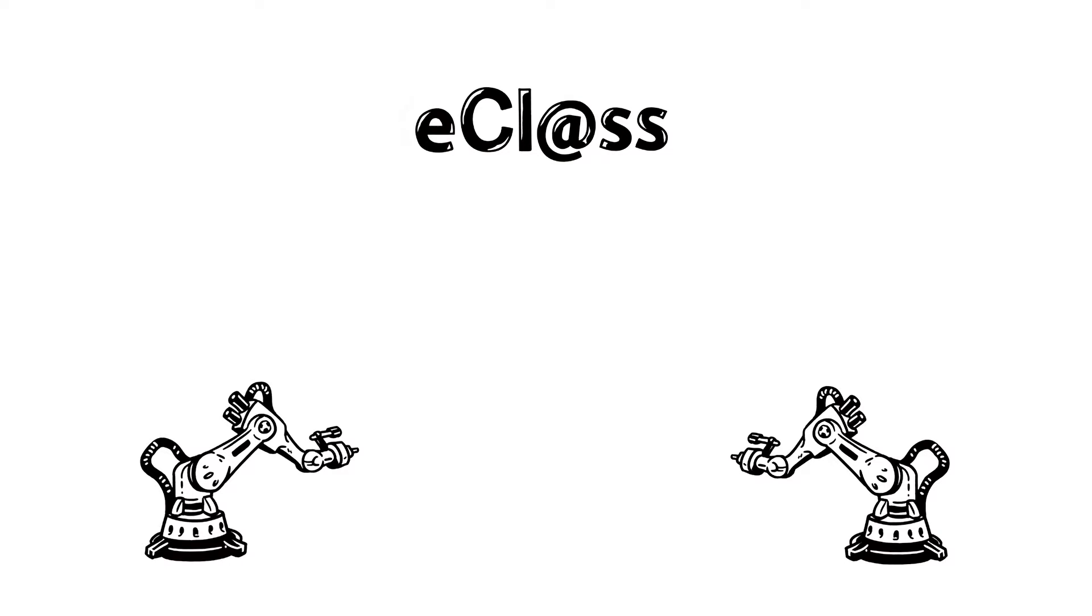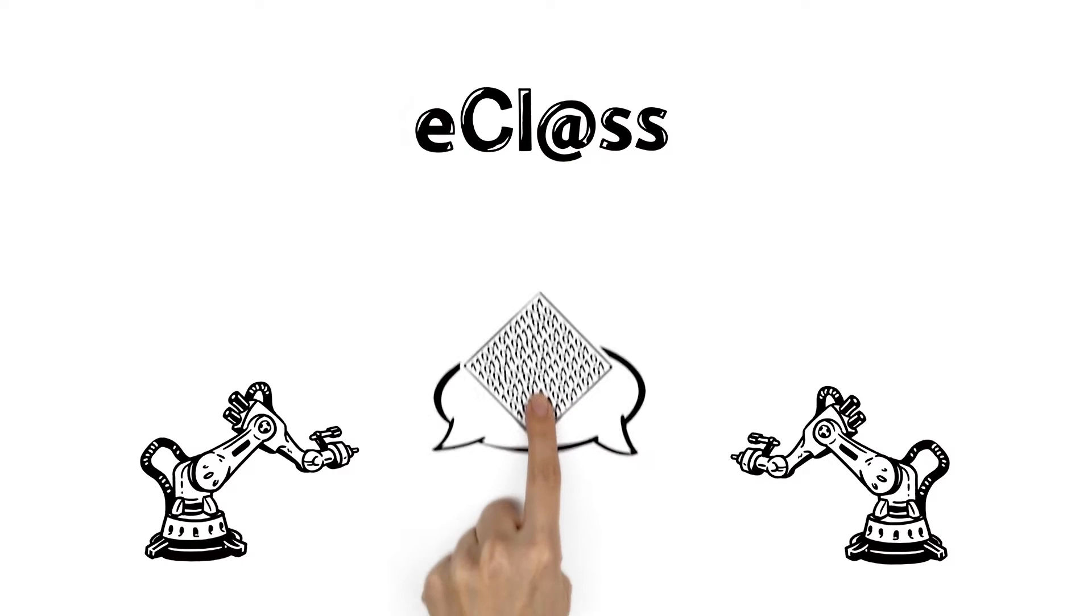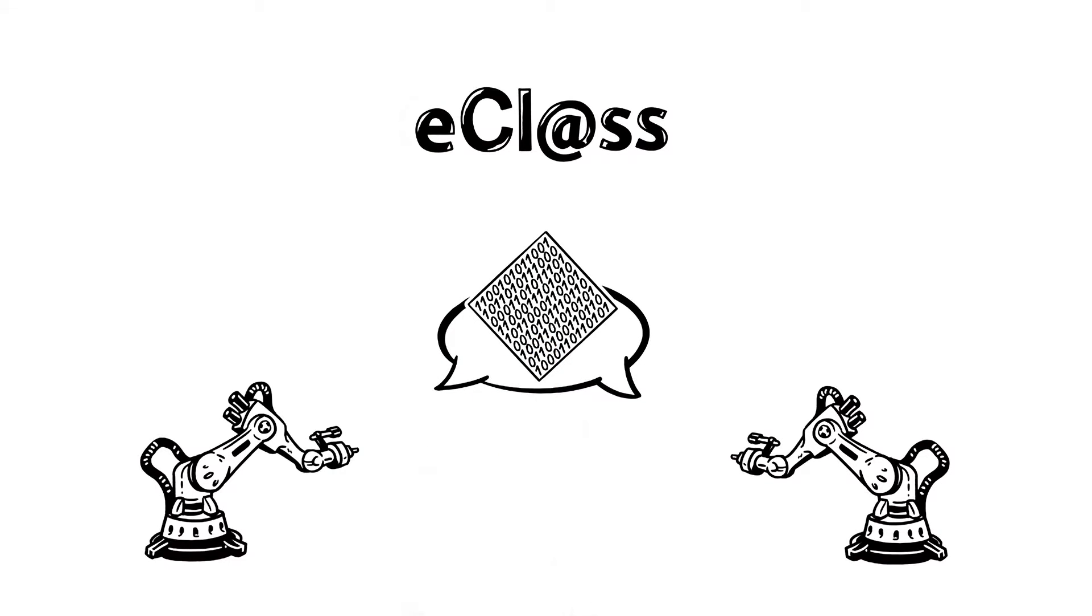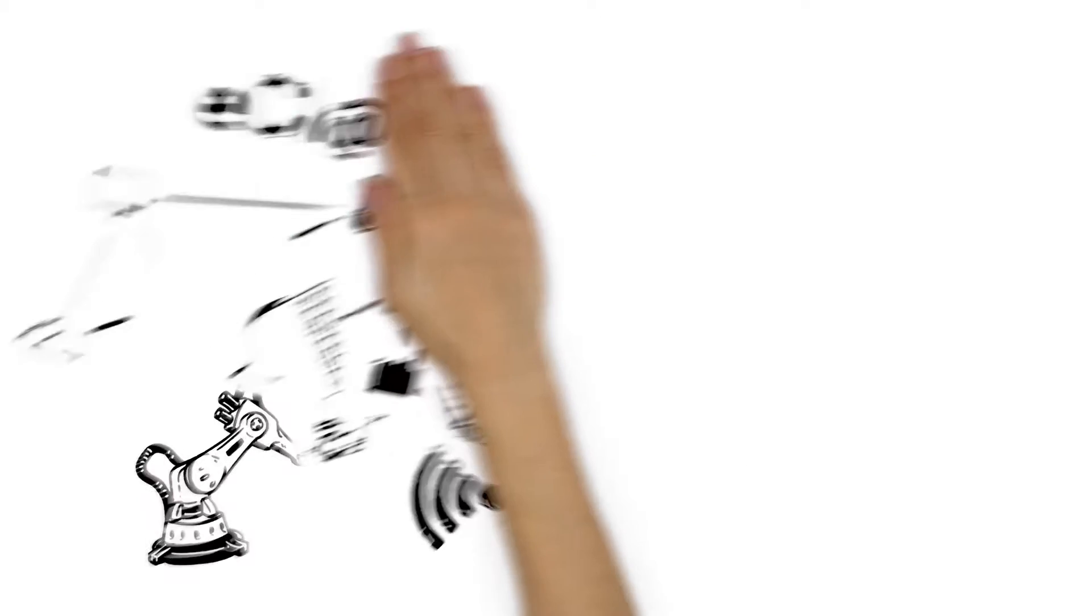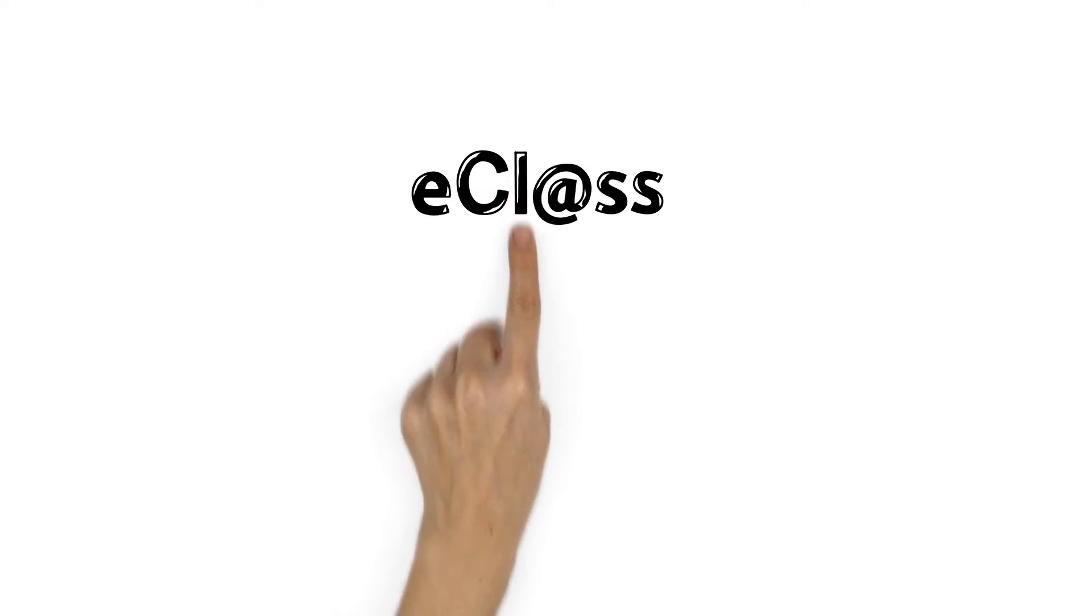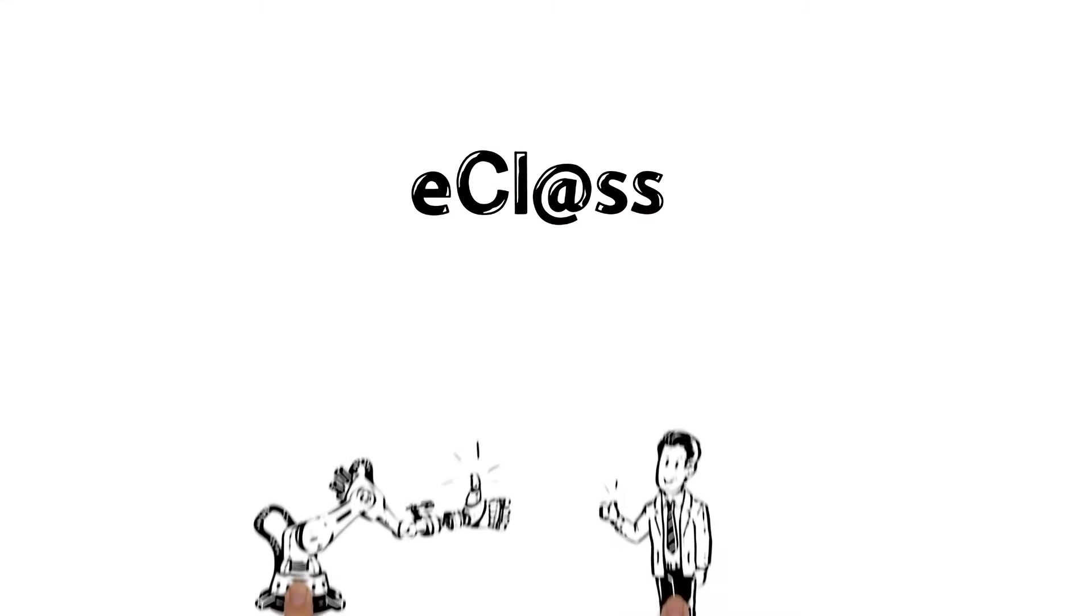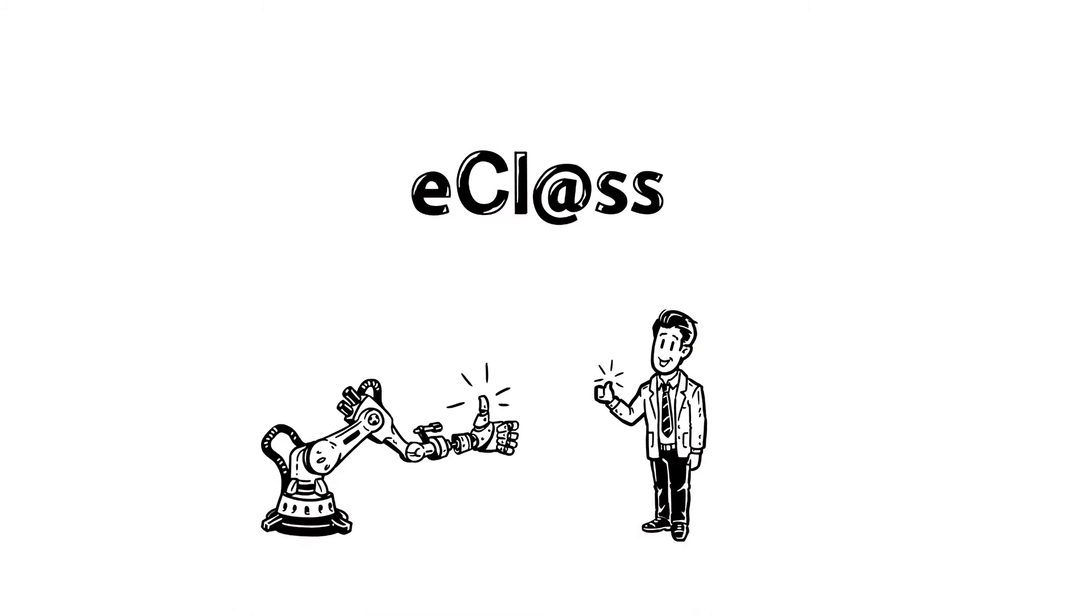This means that the one-to-one identifiers enable communication between machines in the internet of things and services, and this is the way of the future. Join the eClass community and become a first mover in the world of Industry 4.0.